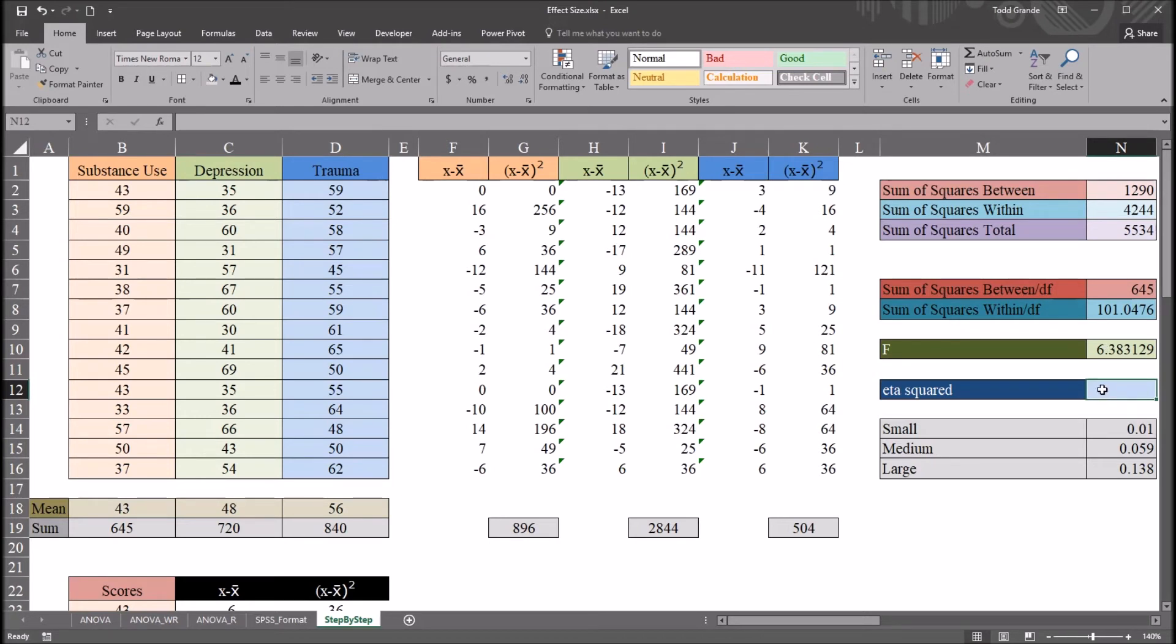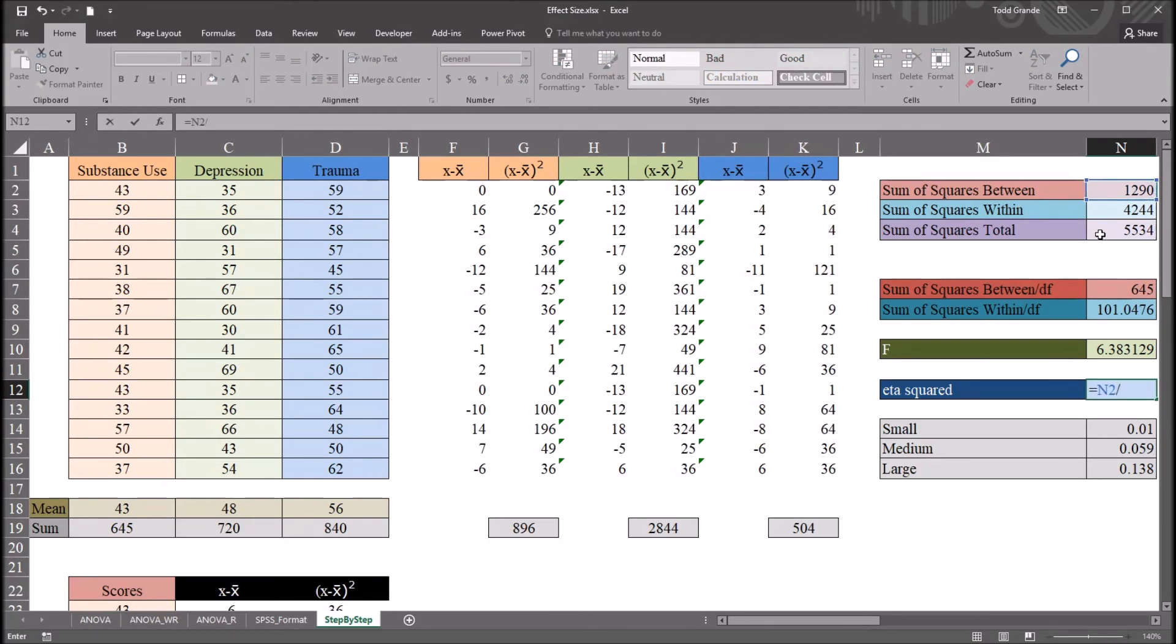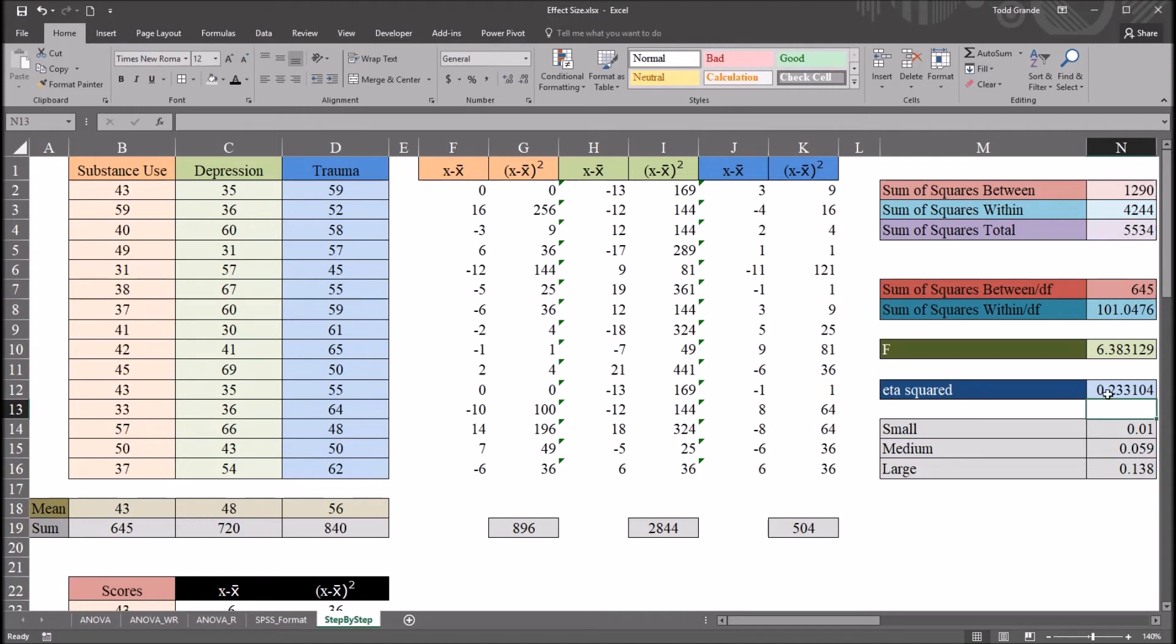It would be sum of squares between. So this would be equal sign, sum of squares between, divided by sum of squares total. Of course, it gives us the same 23%. But how did we get these values? Sum of squares between, sum of squares total.